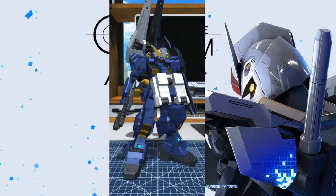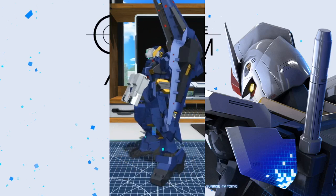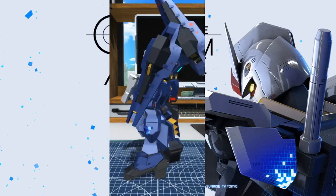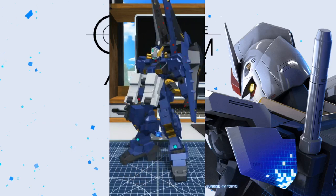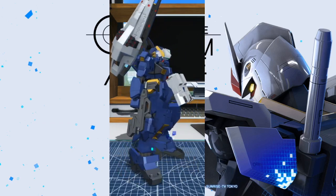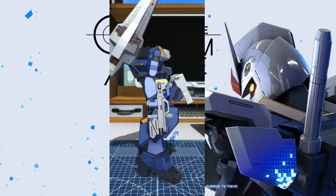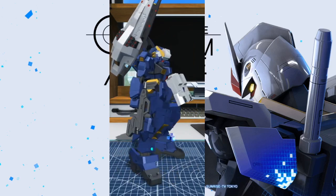Hey, what's going on Builders, Kurosama here, and today we're gonna take a look at the Gundam TR-1 Advanced Hazel.